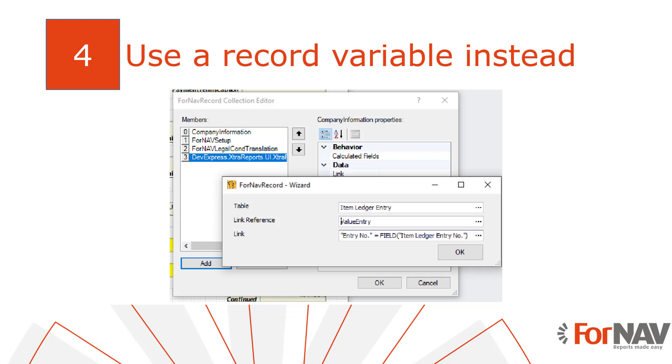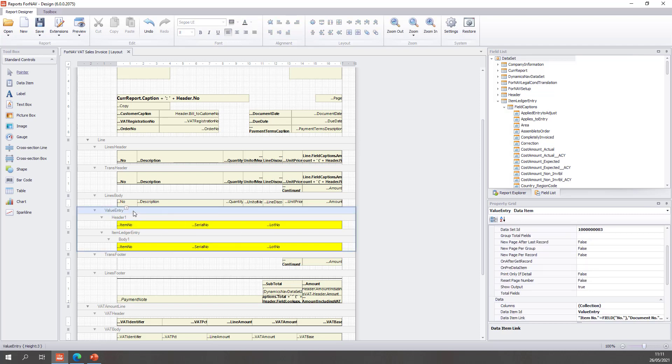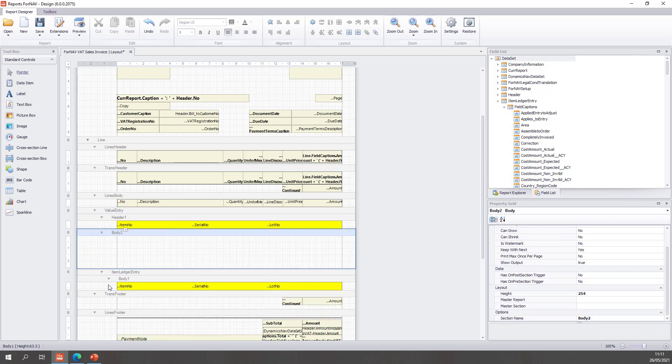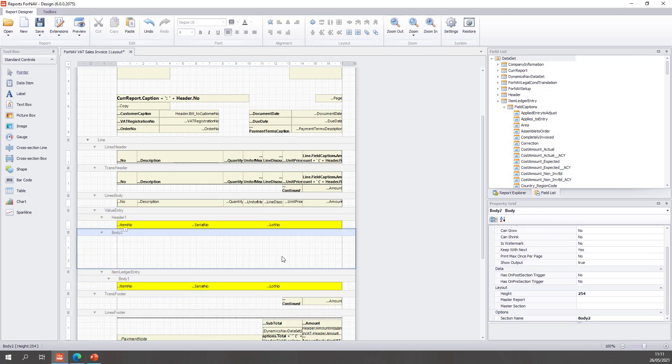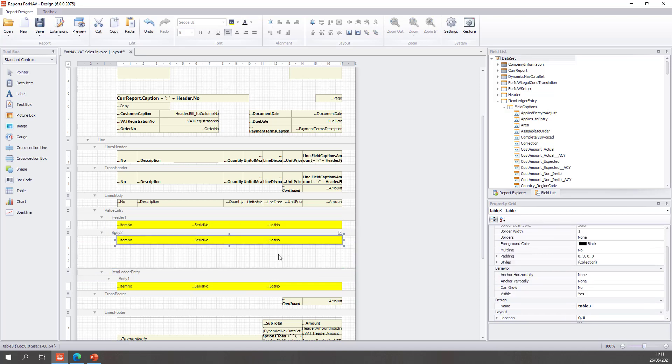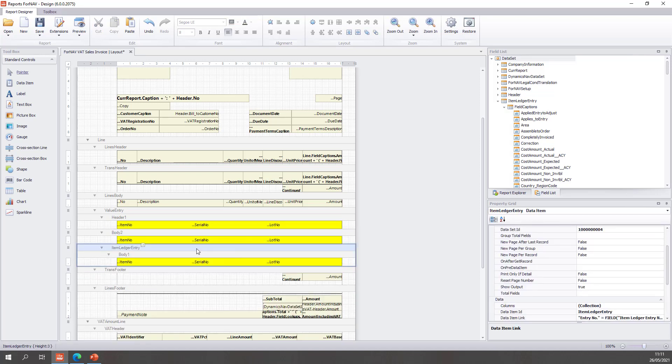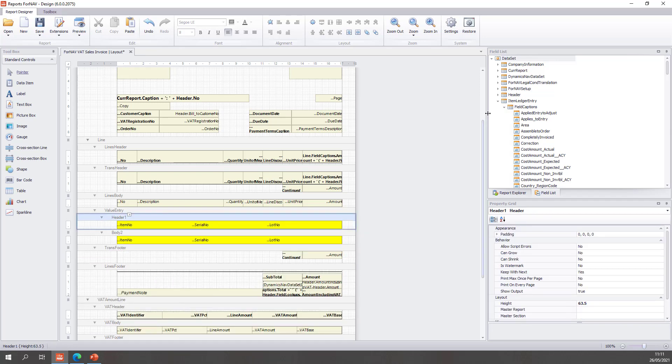So to do so let's go back to Fornav. The first thing I'm going to do is add a body section to my value entry like so. Then we'll copy the body on my item ledger entry into the value entry. This is just because I'm lazy and I don't want to do all of this adding tables twice. Next thing I do is I'm going to delete my item ledger entry data item.